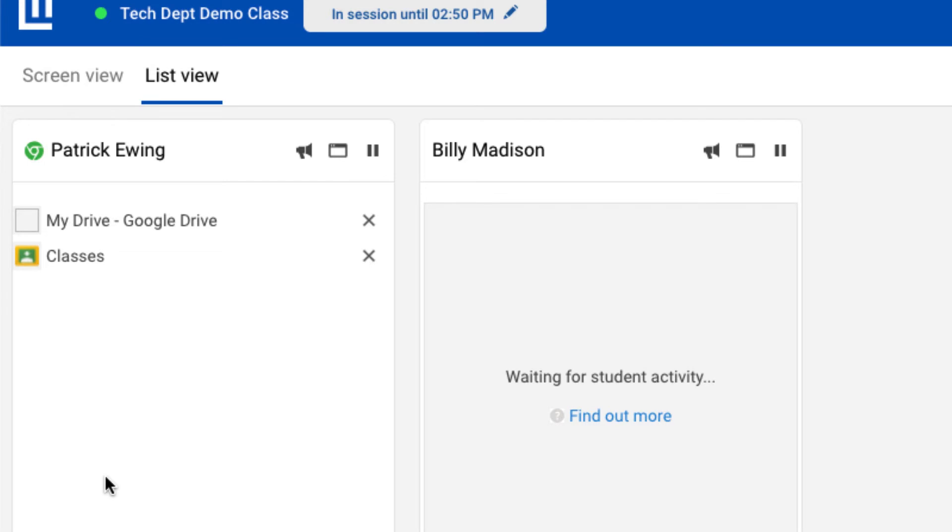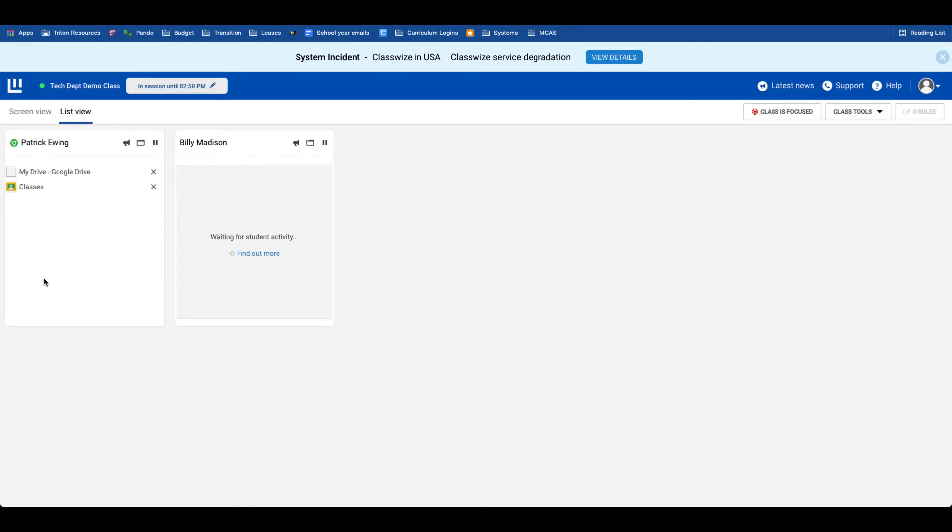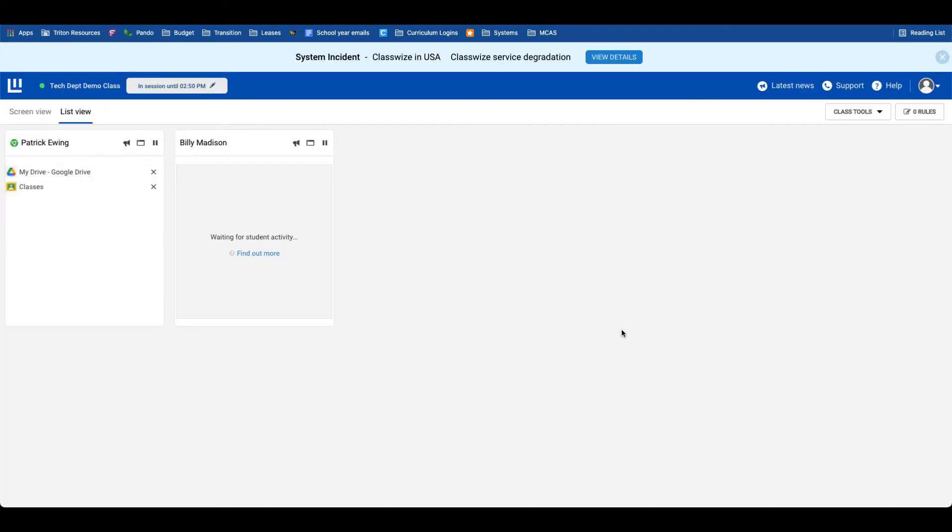On the student side of things, when they are in focus mode and you've limited them to only those sites, if a student opens a new tab, it will close immediately. They will not have the ability to open any additional tabs. If I want students to be able to open an additional tab, I can simply turn off focus mode. This will leave the students on the two tabs that I pushed out and allow them to add an additional tab.